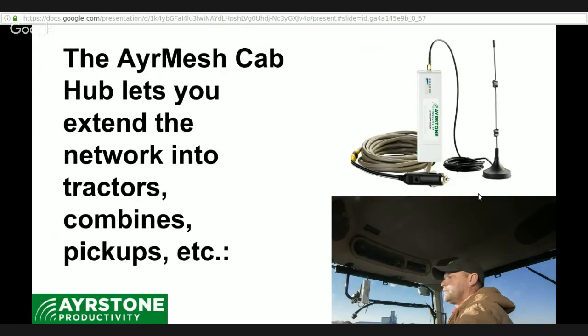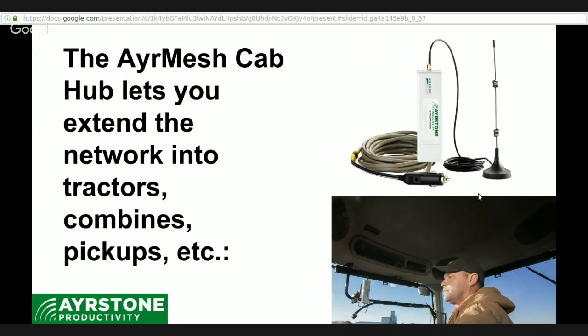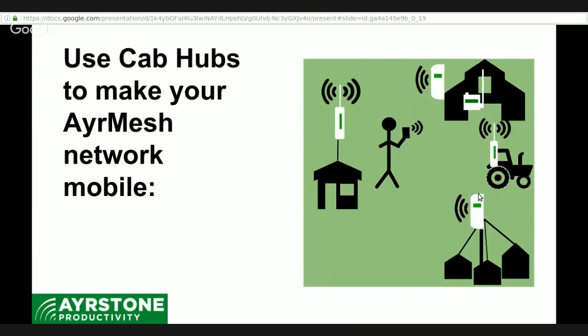This is just a normal AirMesh hub, so it does the same things as an AirMesh hub does, including providing local Wi-Fi and connecting to the mesh. The advantage here is your iPhone won't talk to a hub that's two miles away, but this will. You put it up on top of your vehicle, it will talk to the nearest stationary hub and give you local Wi-Fi coverage that you can connect to with your laptop, your iPad, your smartphone, and with the computers inside of the cab of your vehicle, like your variable rate computer, so that you can automatically download prescriptions and upload your as-applied data.